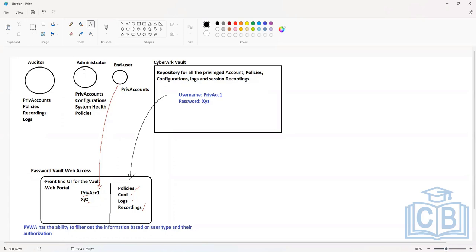Regarding what kind of database the Vault uses: the Vault uses a modified version of MySQL database, but that is something managed by the software internally. You do not have direct control on the database as an administrator — you do not get to interact with the database tables. As an administrator, you only get access to the UI where you make modifications to policies and configuration files, and all those changes will be updated to the back-end database.